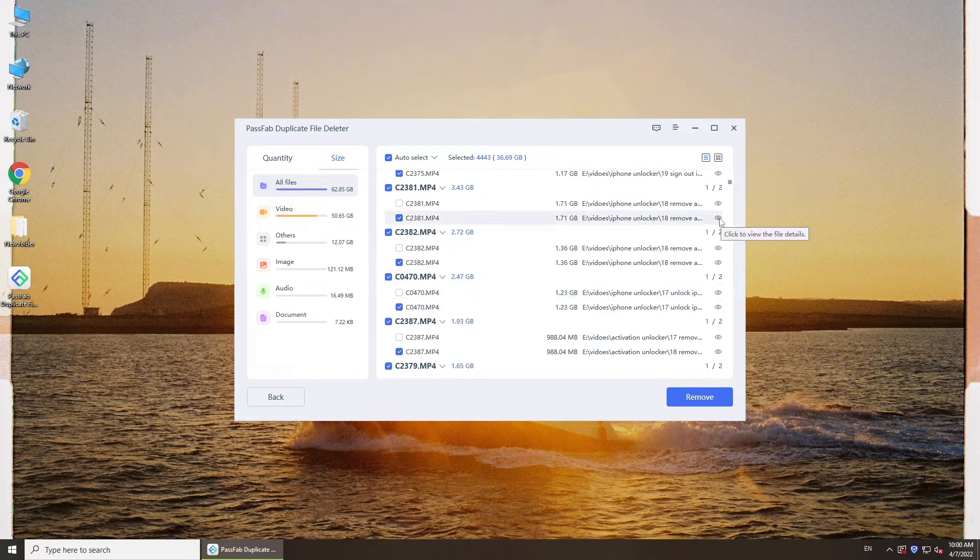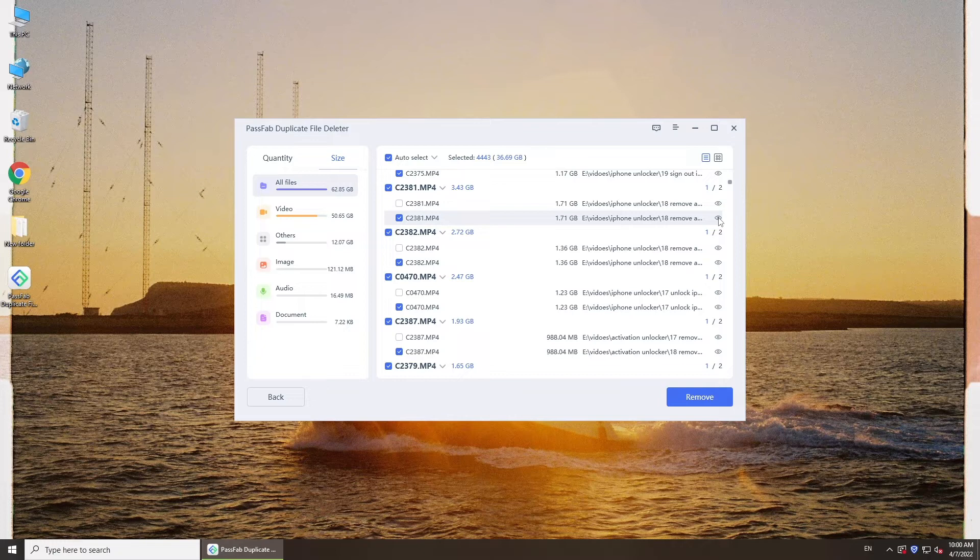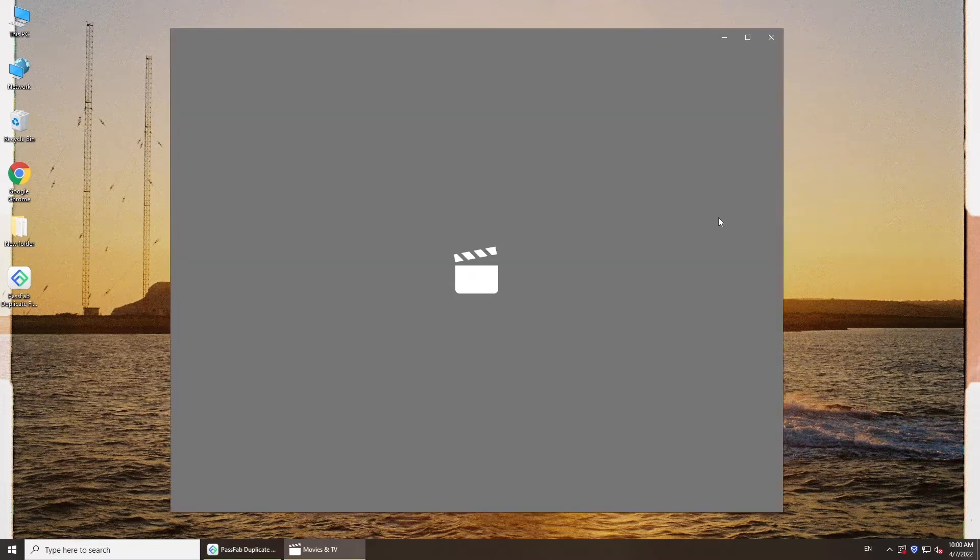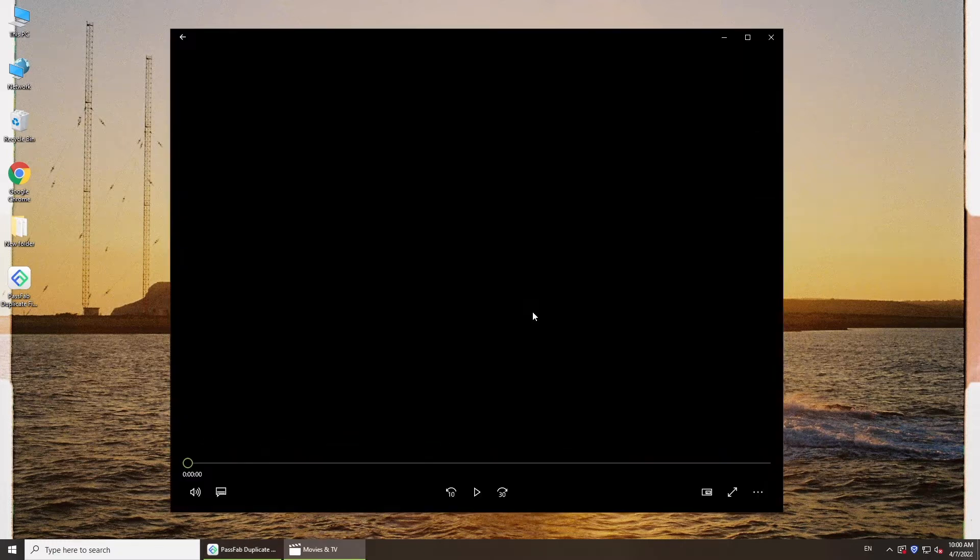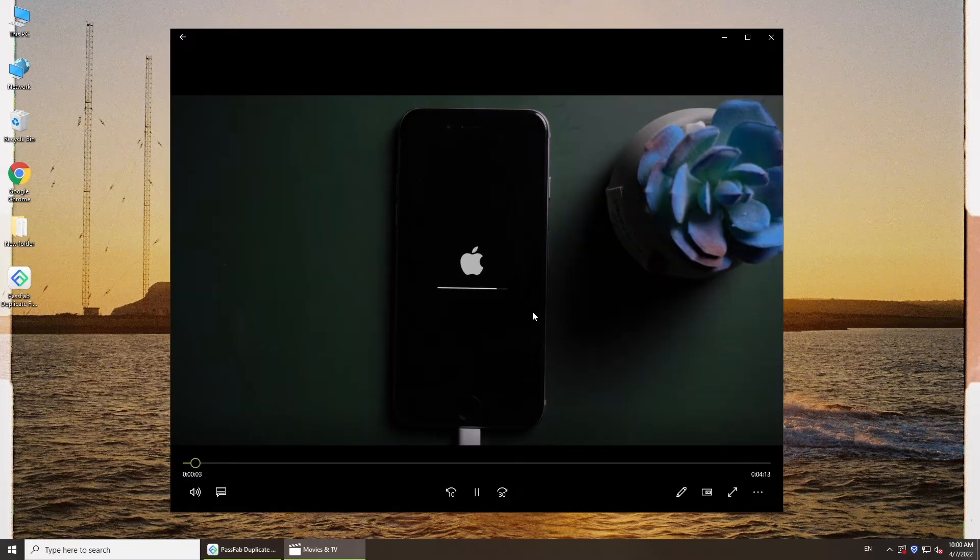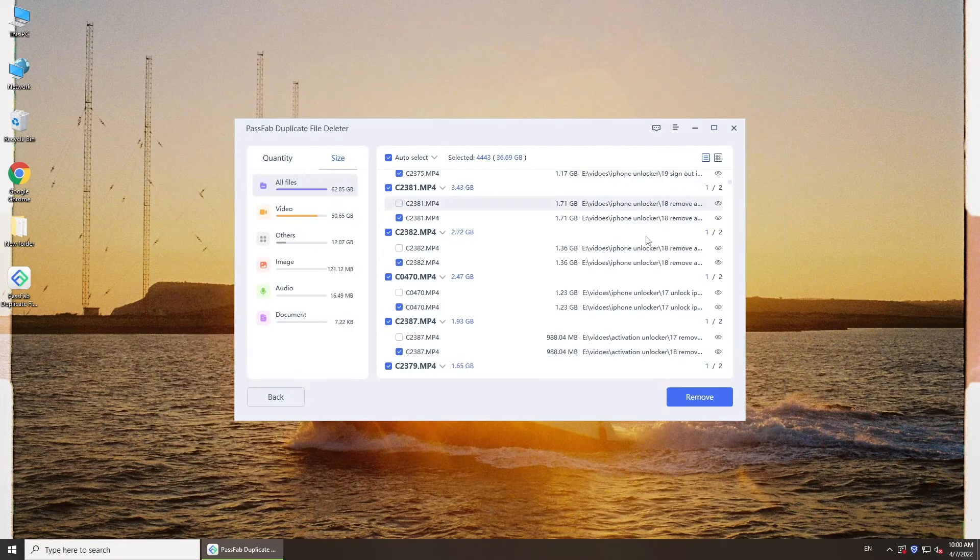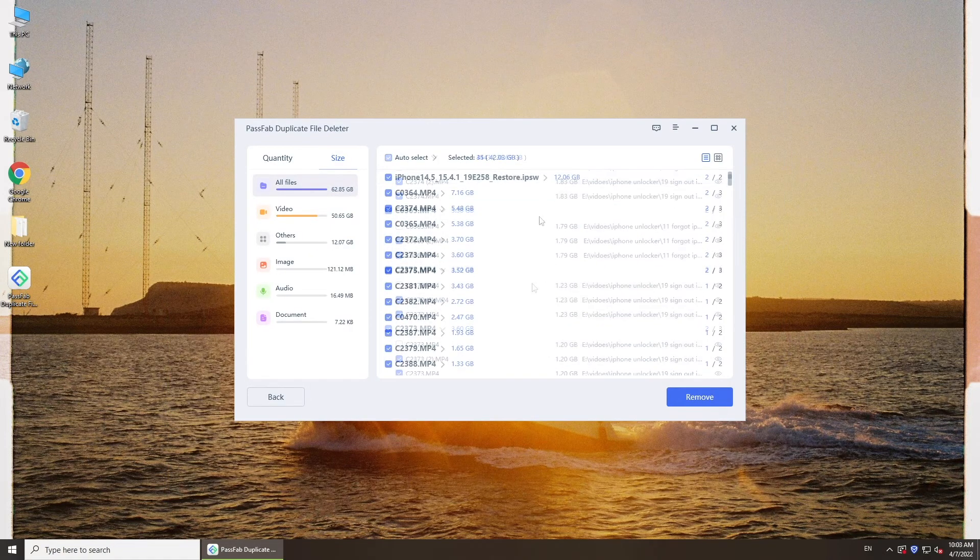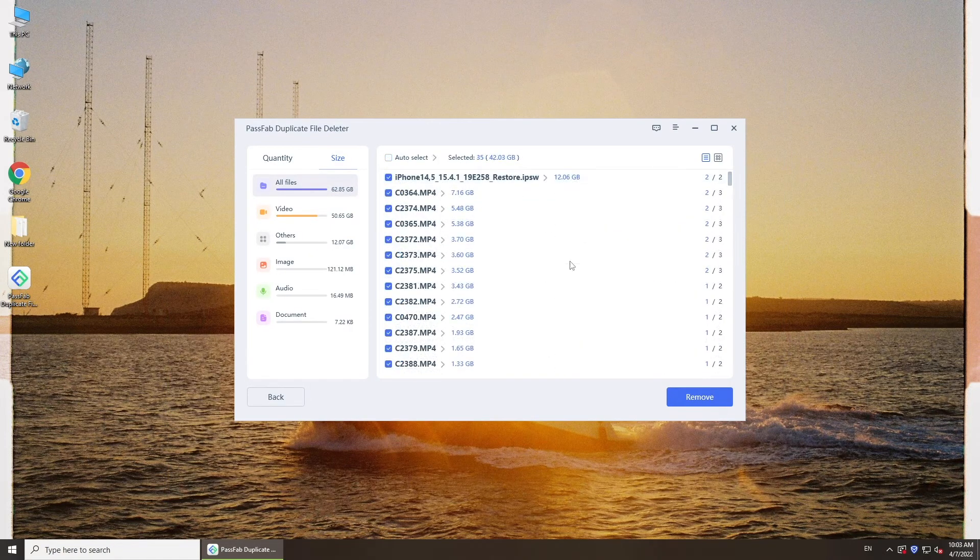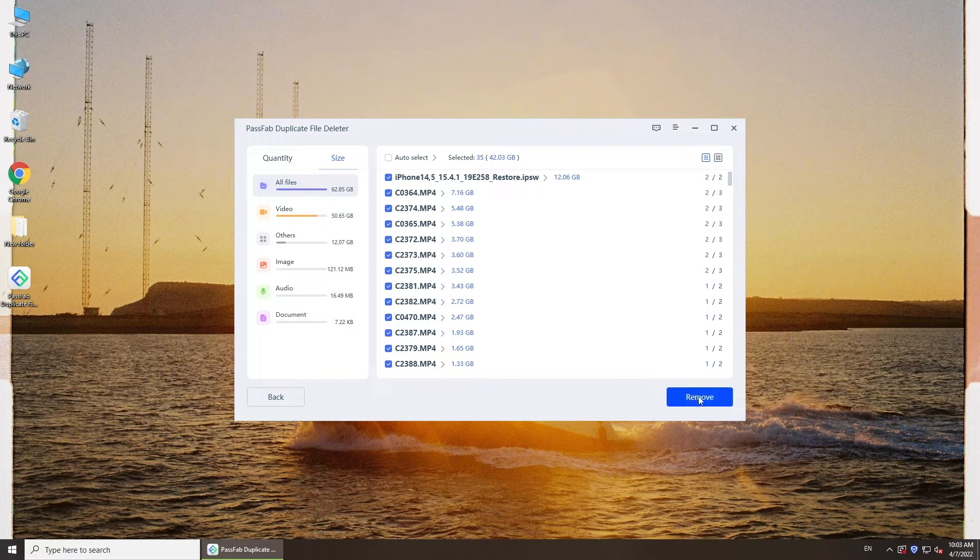You can click the icon to preview the file, then click remove.